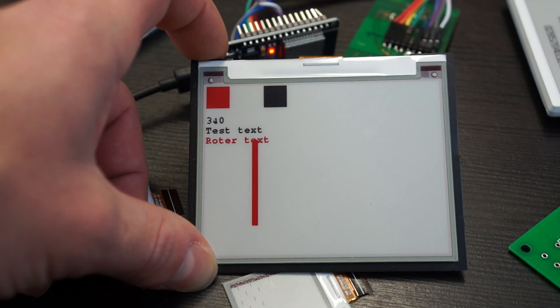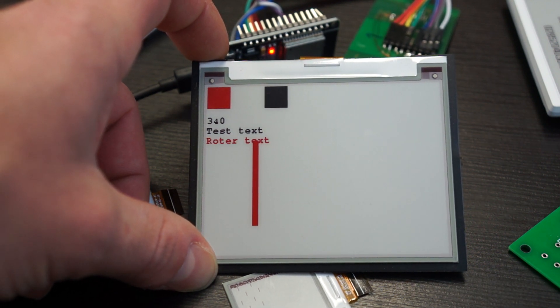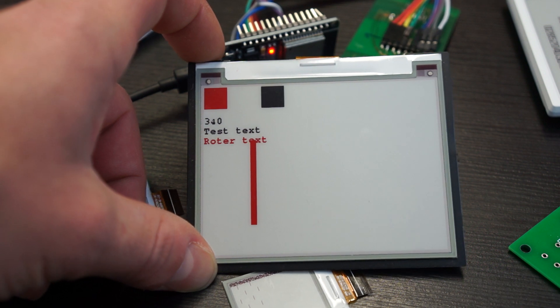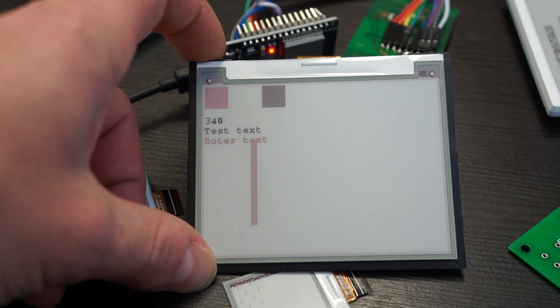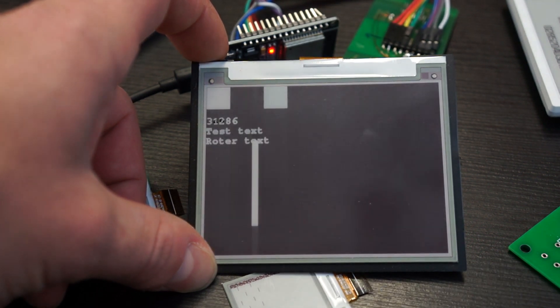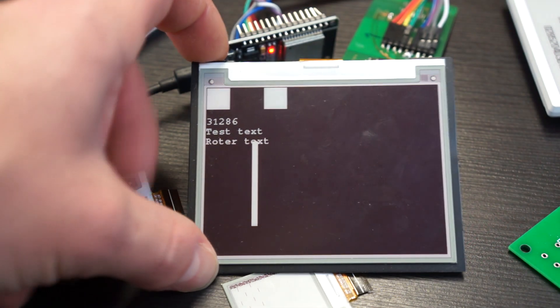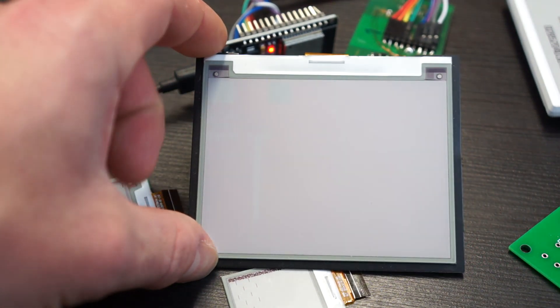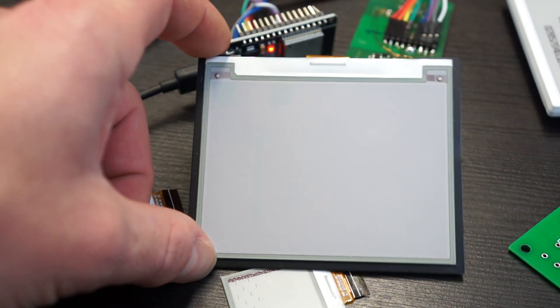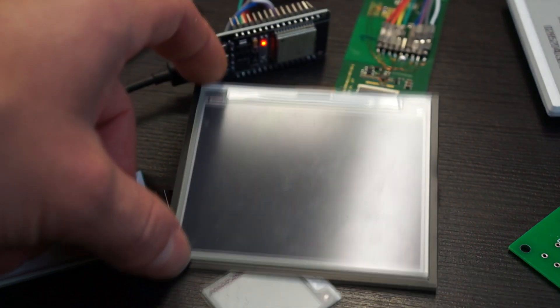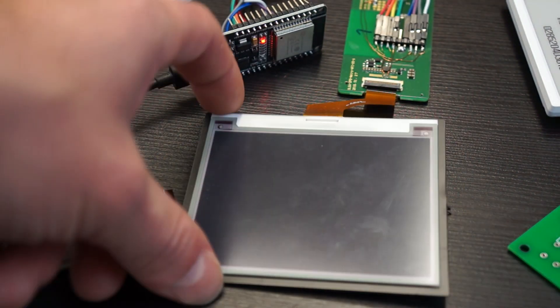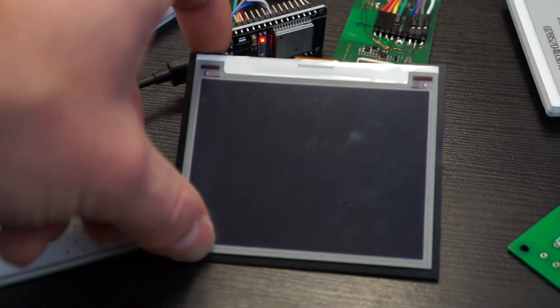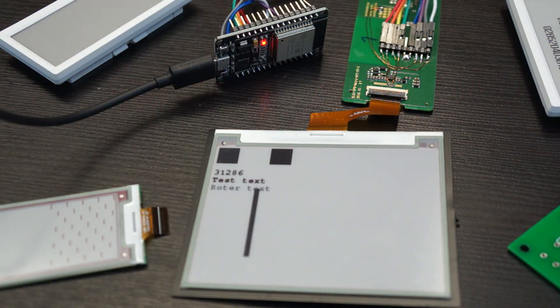And here you can see it very nice how it gets from black to red and then it will reprint. Here are the milliseconds of the Arduino, but that's just some example code I wrote to see if it works like it should.